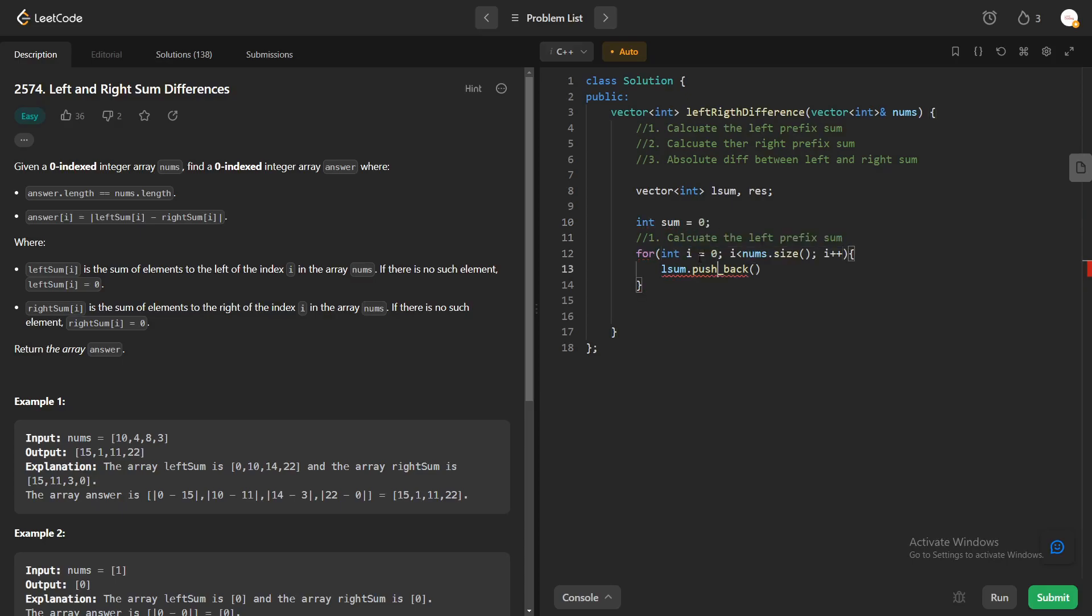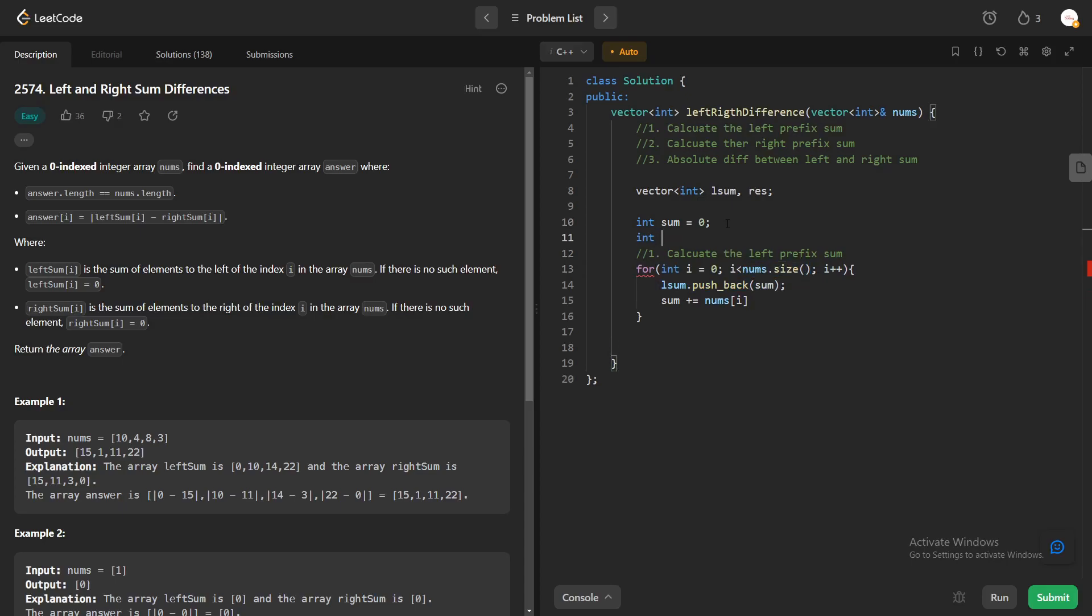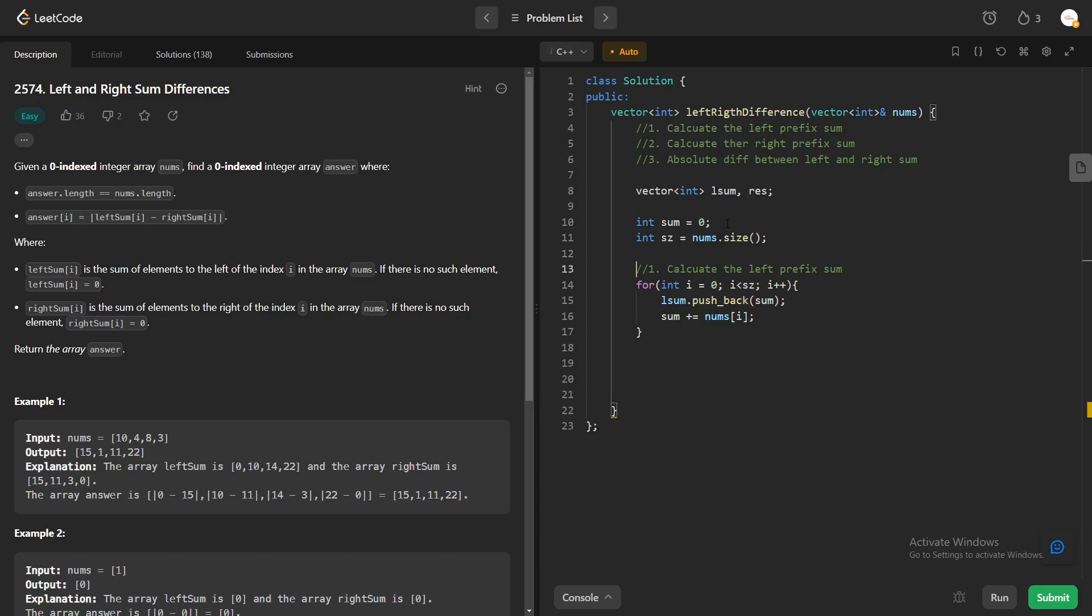Right now for the first case, this will actually insert zero. Once after that, what we'll be doing is we'll be updating this sum with the current variable i. Let me also make some optimizations over here. Let's define a variable n. Once we have actually calculated the left prefix sum, then our task is to calculate the right prefix sum.